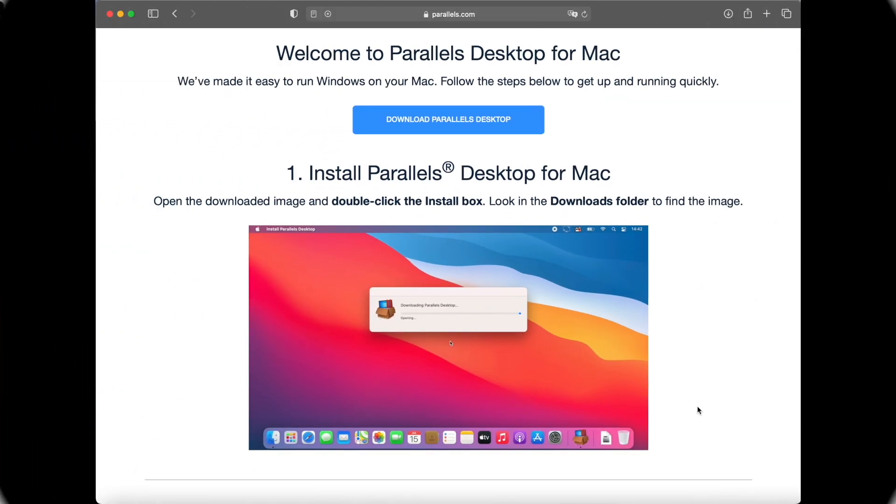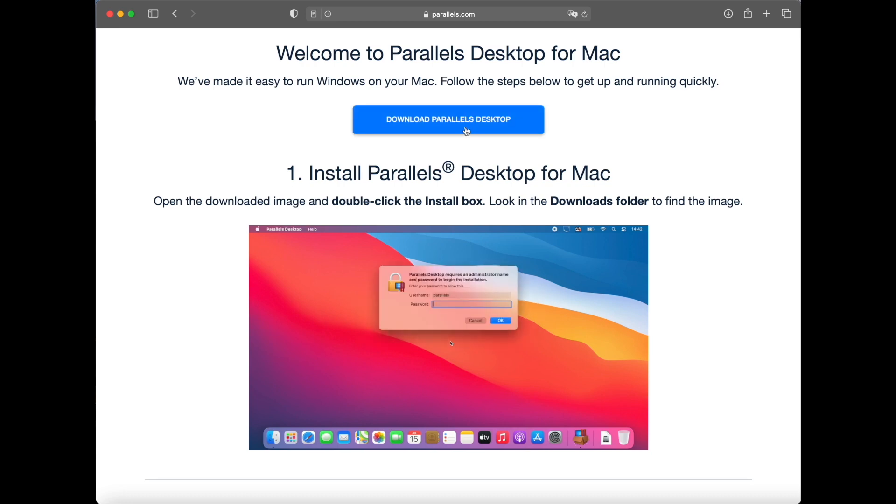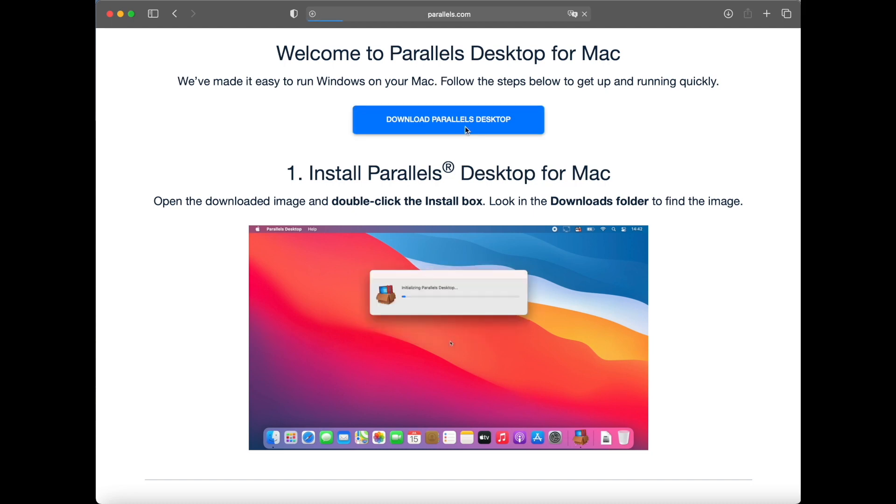As a first step, you gotta go to the Parallels website, and I will give you the link down below, and just download the latest version of Parallels.